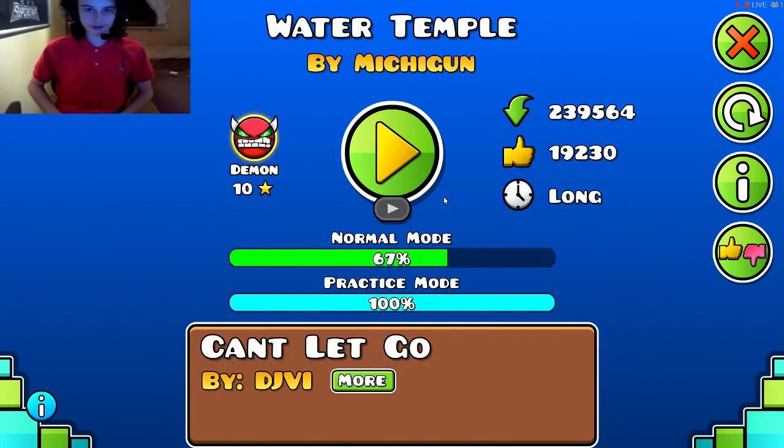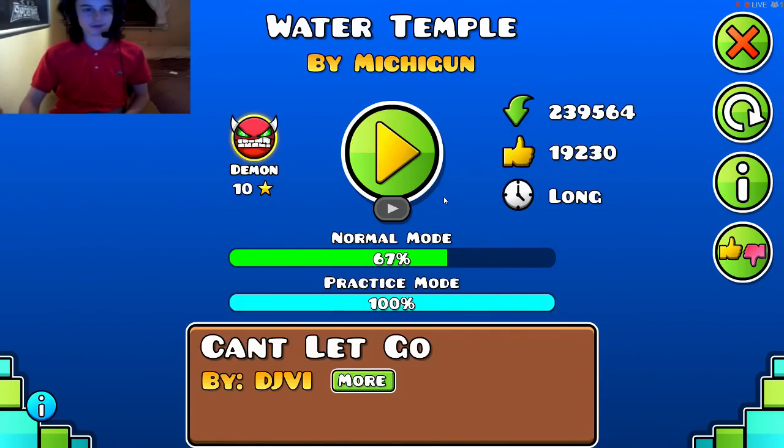Hello everyone, I'm Brandon Larkin and welcome back to Geometry Dash. Today we're going to be doing Water Temple by Michigan.